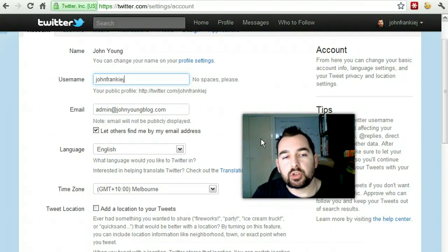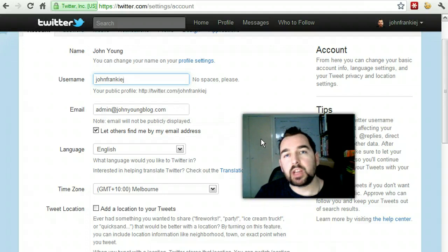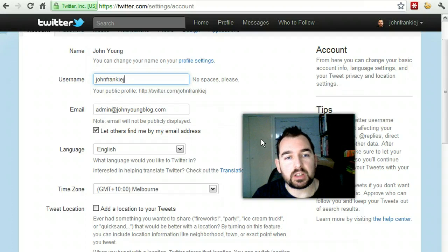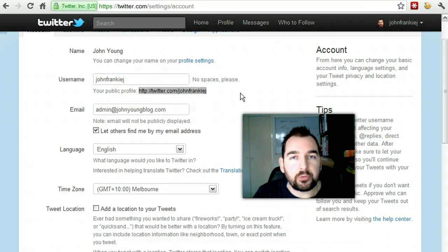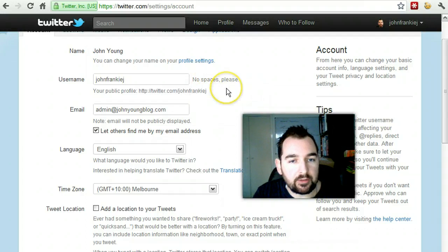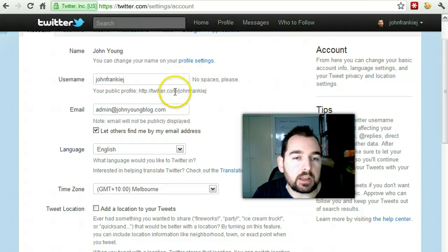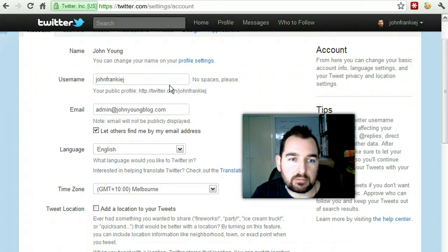It is possible to change your name after you've created it. However, I would suggest you change it early on if you decide to, or don't change it at all. What can happen is it can make it harder for people to find you because the account essentially looks closed down if they link to your old account. So your public profile is twitter.com forward slash your handle — in this case JohnFrankieJ. If you change that and you've got a link coming from your blog or elsewhere, then that's not going to go to your new profile. So avoid changing it if possible.